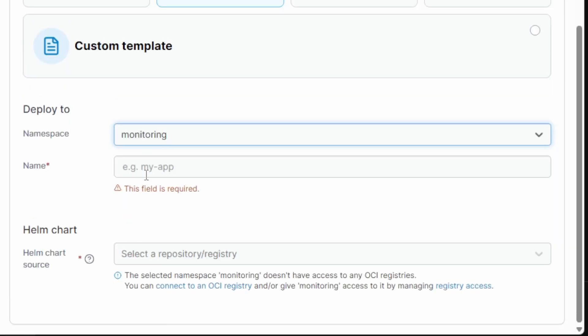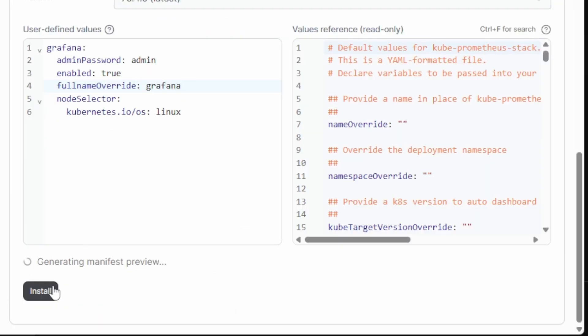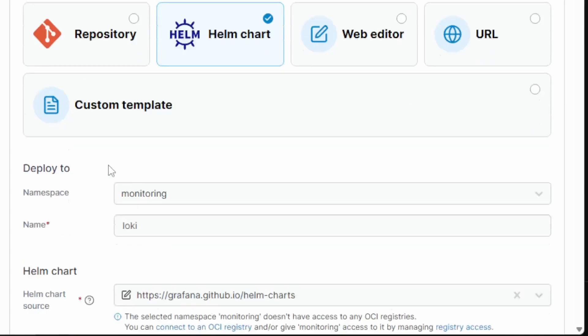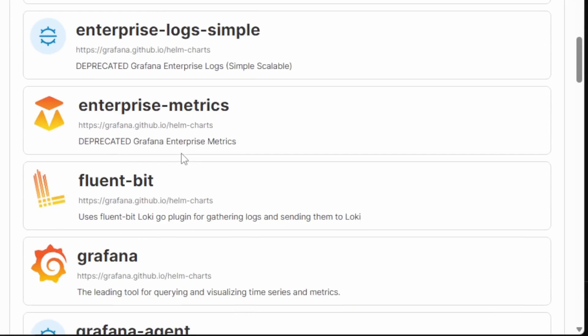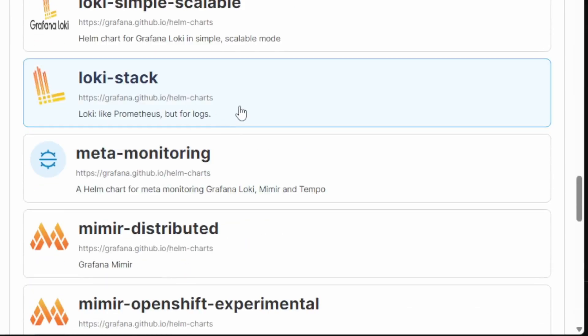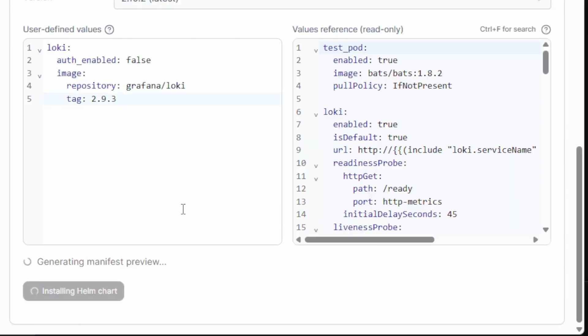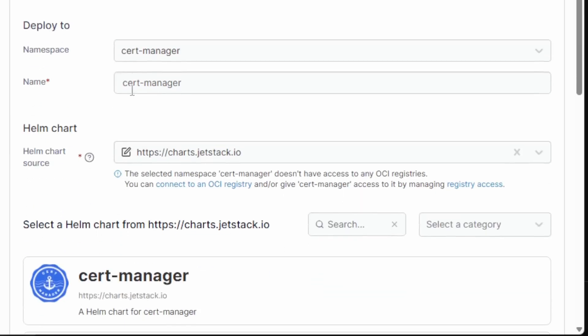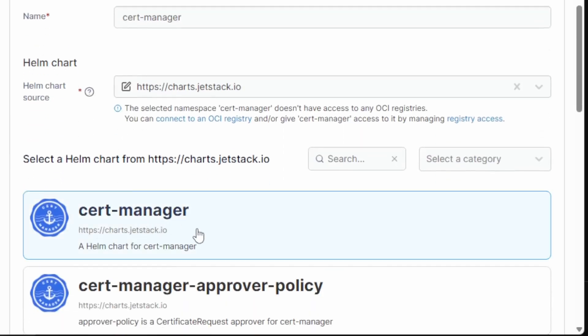I have my ingress controller deployed, and I can repeat this for other popular helm charts that I might need, like monitoring. I can deploy the Kube Prometheus stack. Go ahead and deploy that. I can deploy Grafana Loki for my logs. I'll go with the Loki stack. Go and deploy that. For TLS certificate management, I'll go ahead with cert manager. Go ahead and deploy that.